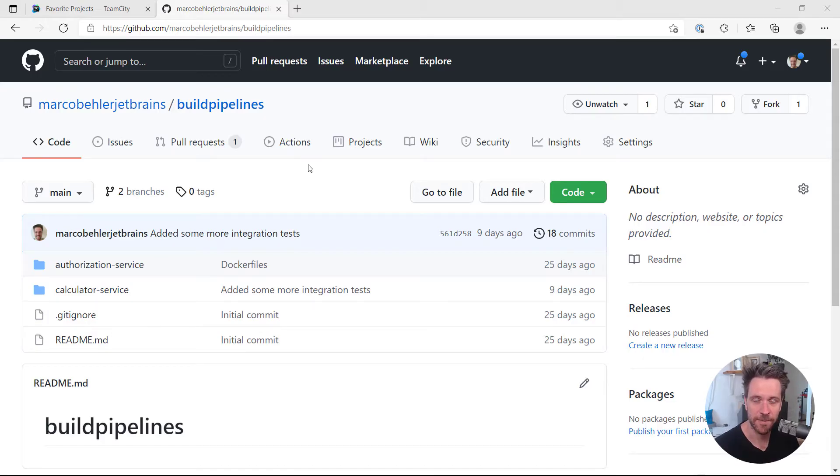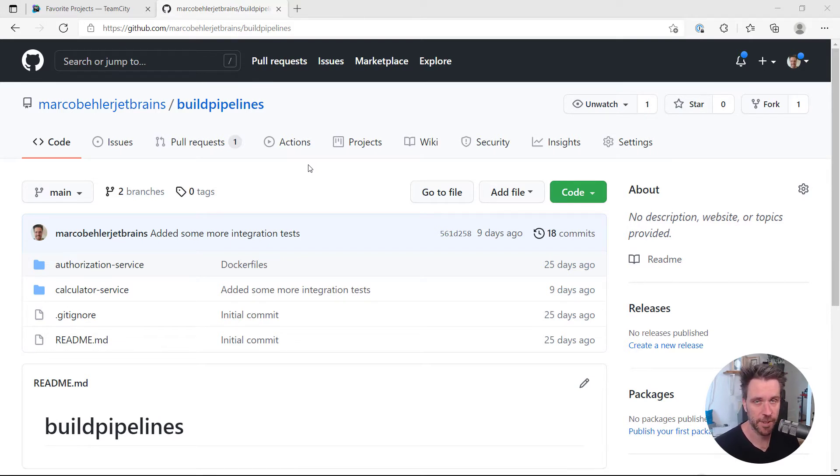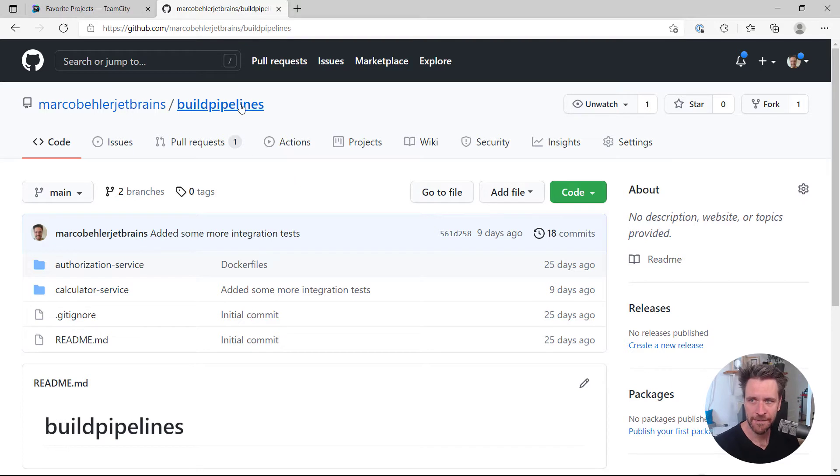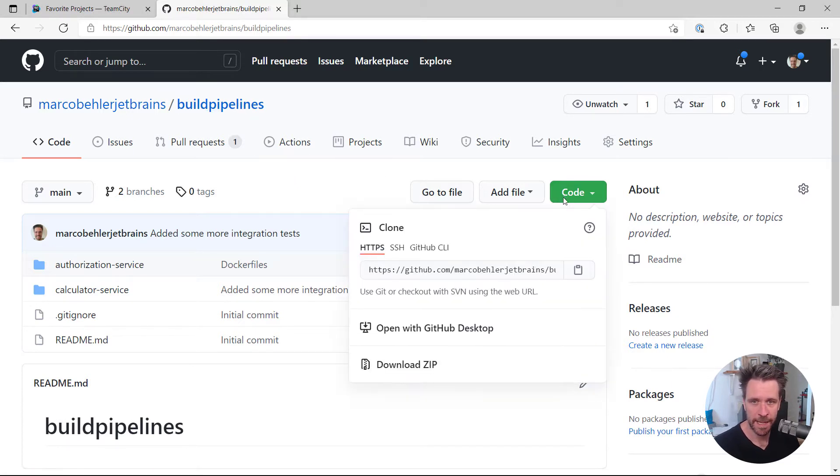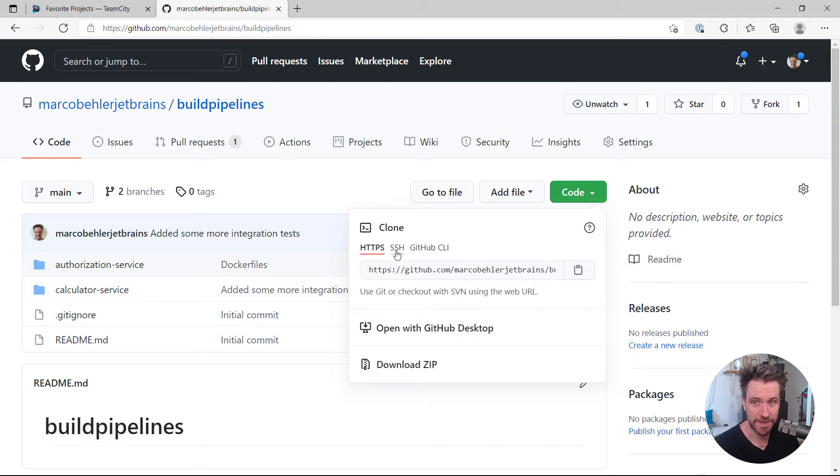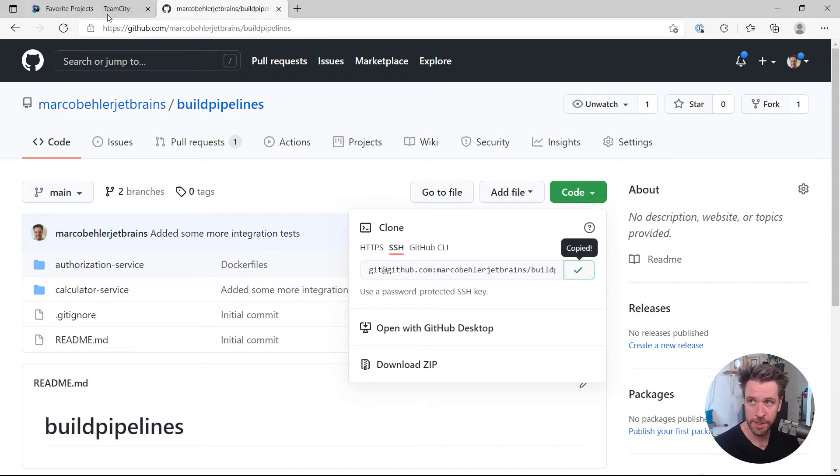Hi, Marco here. How do you create a TeamCity project from an SSH repository? Let me show you how. I have a GitHub repo. I'm going to copy not the HTTPS link but the SSH link.